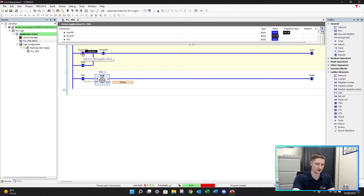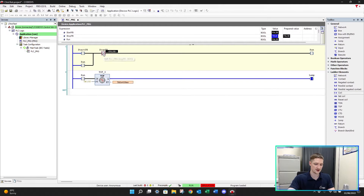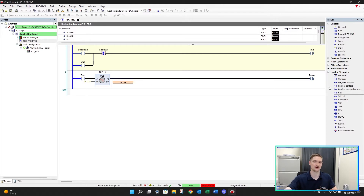I'll double click my start pushbutton and F7 to turn it off. Now I'll double click my stop and Control F7. You'll now see that the TOF is running but my lamp is still on. We're going to let this run - 8, 9, 10 - and then that turns off our lamp.